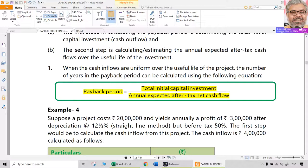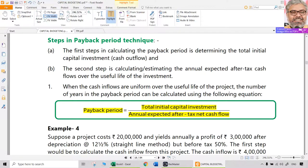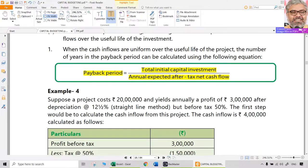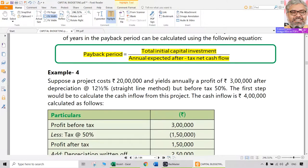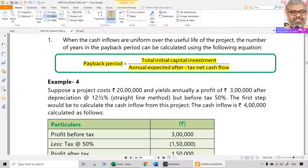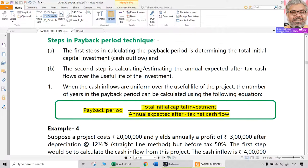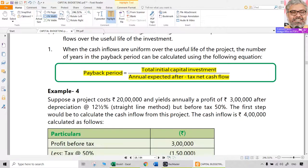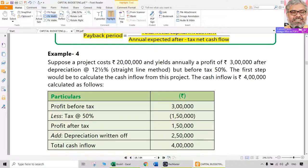In our example, 1 lakh rupees divided by 25,000 rupees gives 4 years as the payback period. But when can we use this formula? Only when the cash flows are uniform. If the cash flows are not uniform, this formula cannot be used.